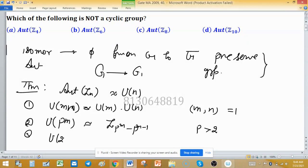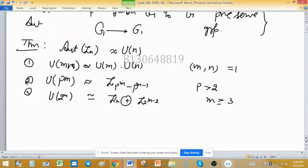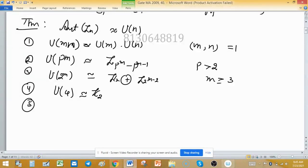Fact 3: U(2^m) is isomorphic to Z2 ⊕ Z(2^(m−2)), and this is true for m greater than or equal to 3. Additionally, U(4) is isomorphic to Z2, and U(2) is just the trivial set. We will now use these facts to solve the problem.